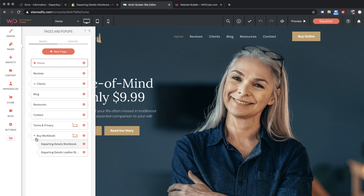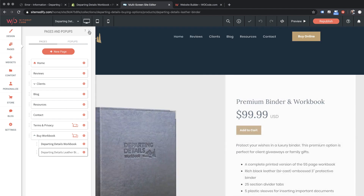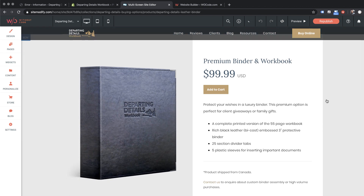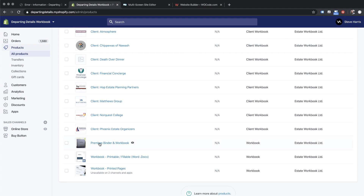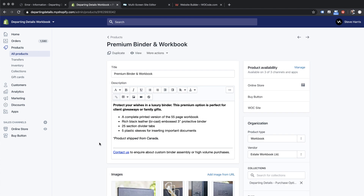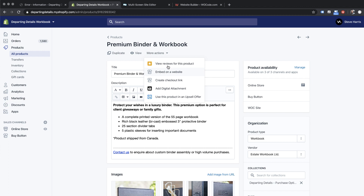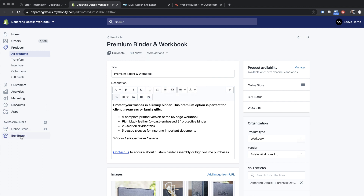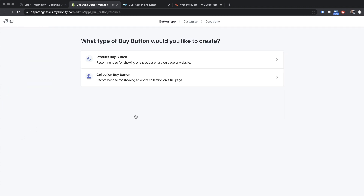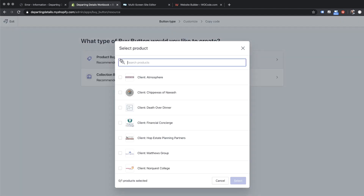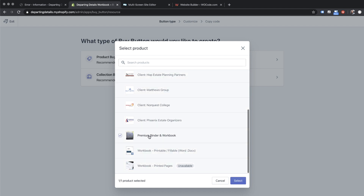So what I want to do is build the entire site in Without Code, which you can see we've done. Let me navigate to one of our purchase pages — this is the actual page where you would add the binder to the cart and check out. I'm going to go into Shopify for our Departing Details Workbook and scroll down to our product, which is the premium binder and workbook. If I click on that product, all our product information is here and what I want to do is embed a buy button for this product.